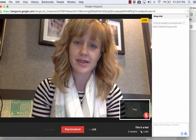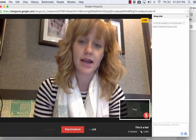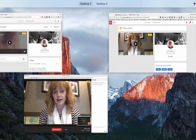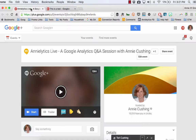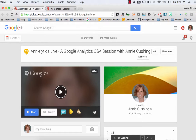Every time that we start one of these, there's going to be an event on Hangouts On Air. The event for our most recent one, relevant to what I'm doing in this tutorial, is June 15th, 2016, and it's going to look like this. It's going to say Analytics Live — a Google Analytics Q&A session with Annie Cushing. When we set this live, it's going to give you, the viewer, this play option.